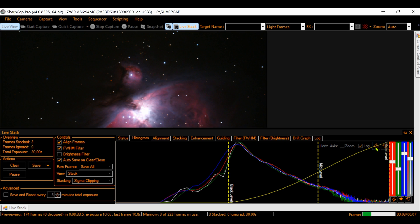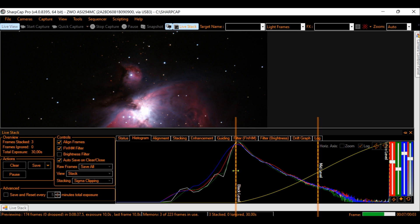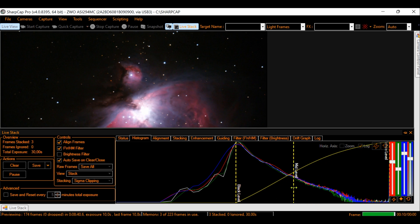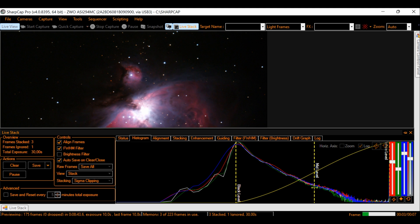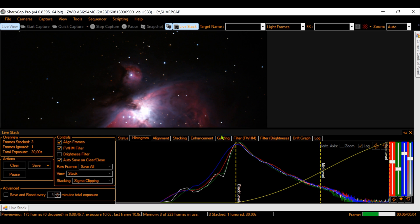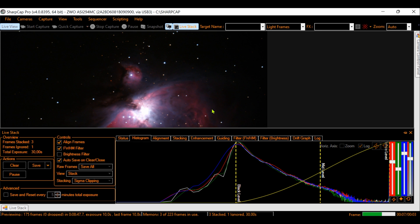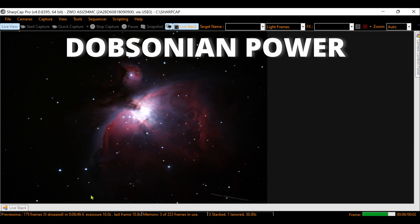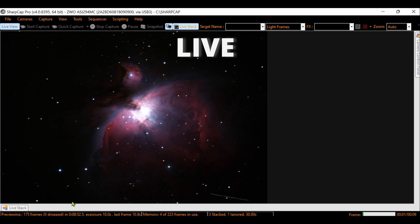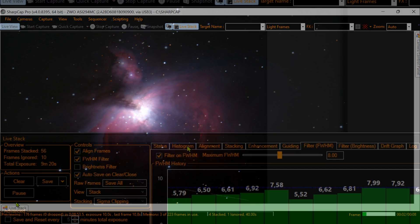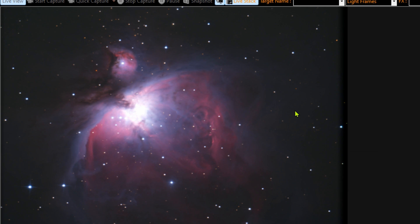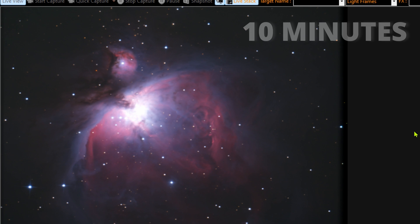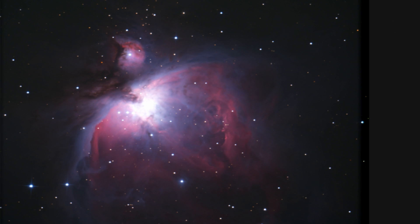This is getting interesting. Adjusting the histogram bars. And oh boy! Look at this image! Look at this beautiful image! This is the Dobsonian power in action! And now we are going to skip to the last stage where we have already almost 10 minutes of live stacking. That means we were enjoying in real time during 10 minutes this beautiful object in the sky on our laptop.